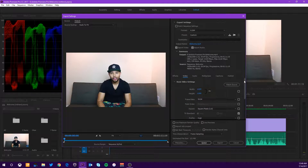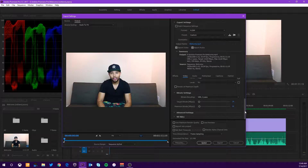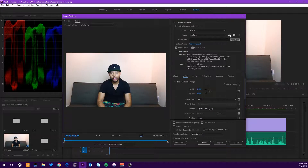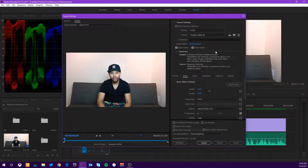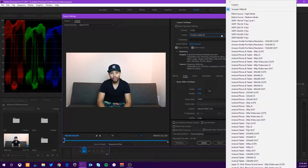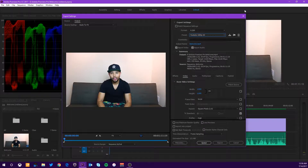That pretty much wraps it up for the settings. Now the last thing you can do once you have all your settings where you'd like them is press the arrow key up here to save a preset — we'll name this 'YouTube 1080p 60' and click OK. The next time you go to export a video, you can drop down this arrow and you'll have your custom made preset ready to go. We tailored this one specifically to our video and to YouTube.